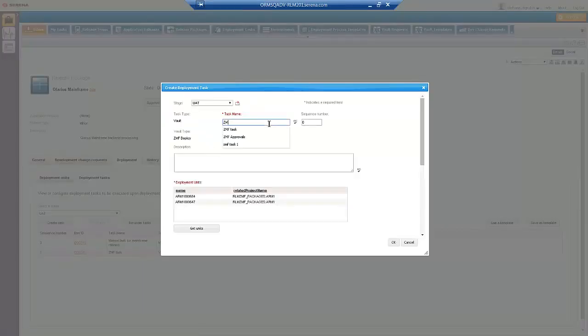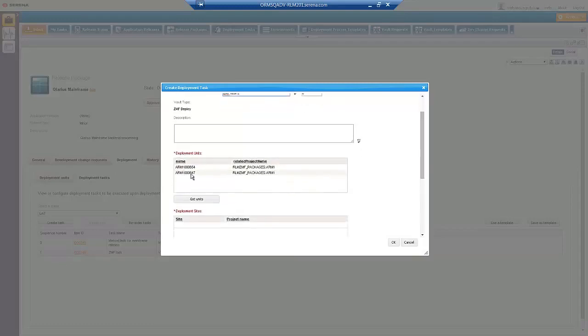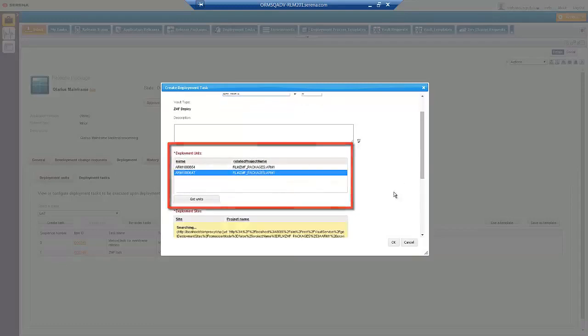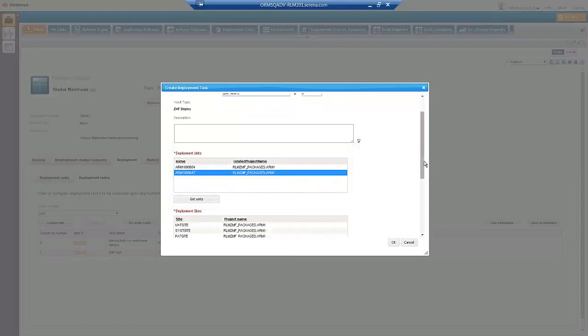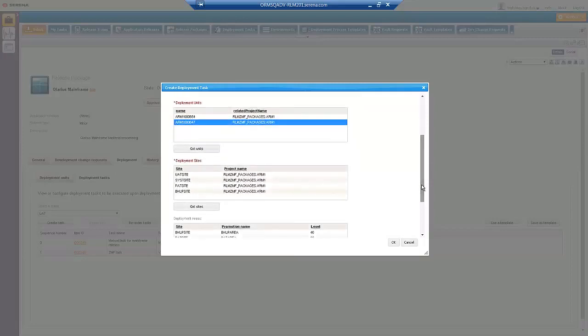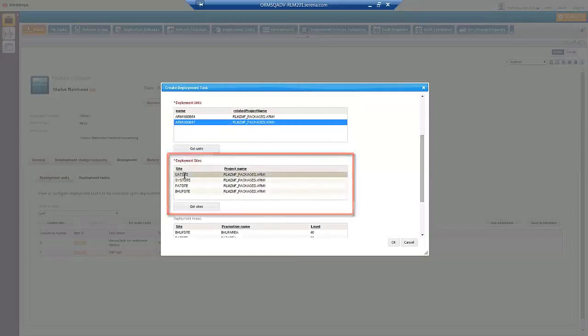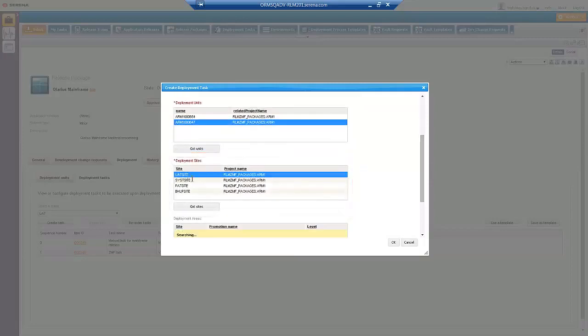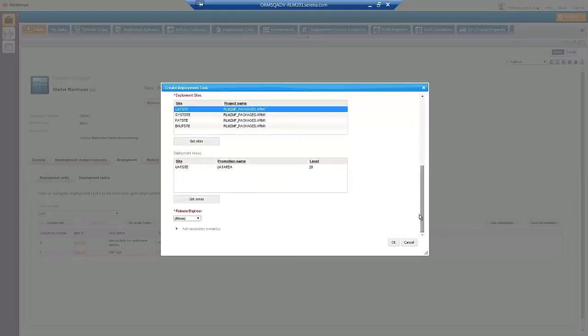The Deployment Task includes Deployment Units where we select Changeman CMF Change Packages, Sites where we select Changeman CMF Sites, and Areas where we select Changeman CMF Promotion Level.